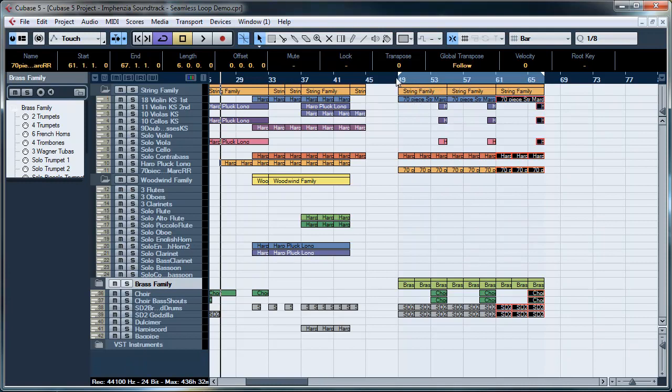So once I've copied the measures, I've done it three times, I've set my markers using the Ctrl key to set the left one and the Alt key to set my right one.